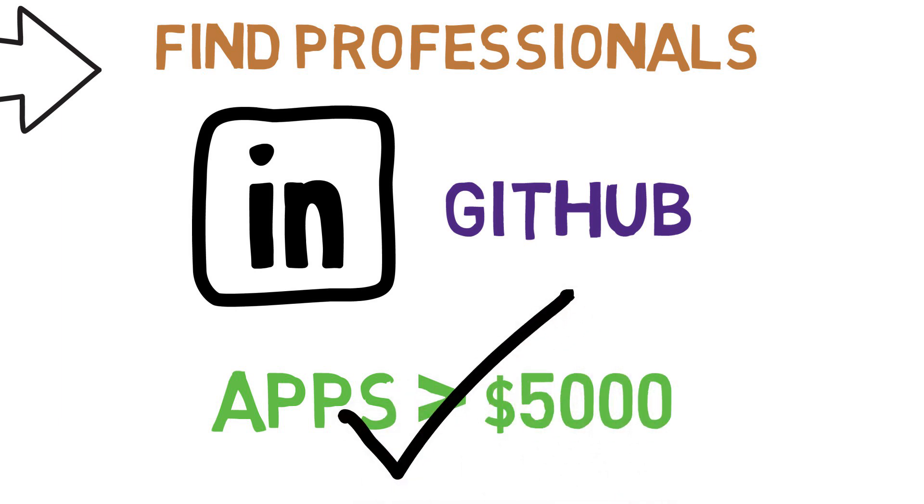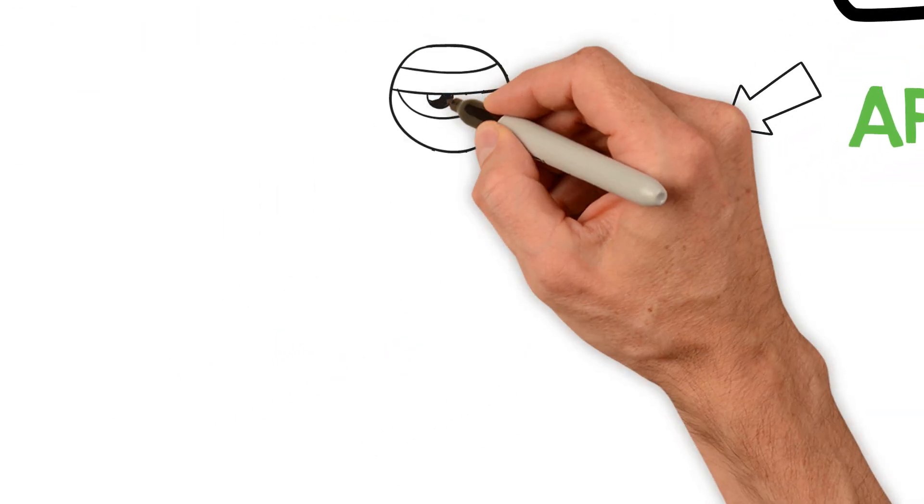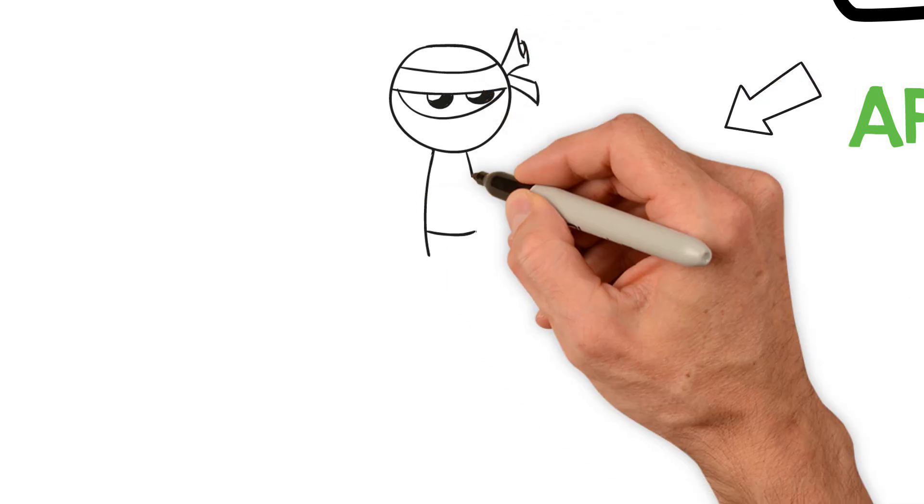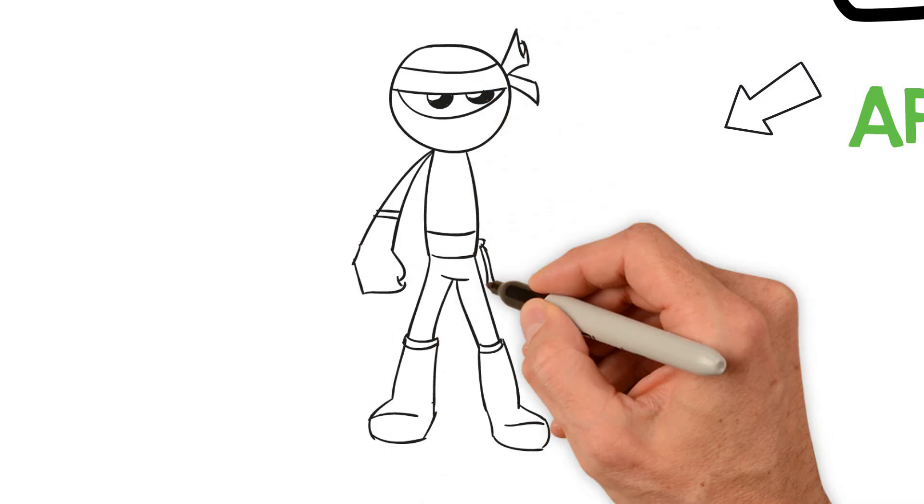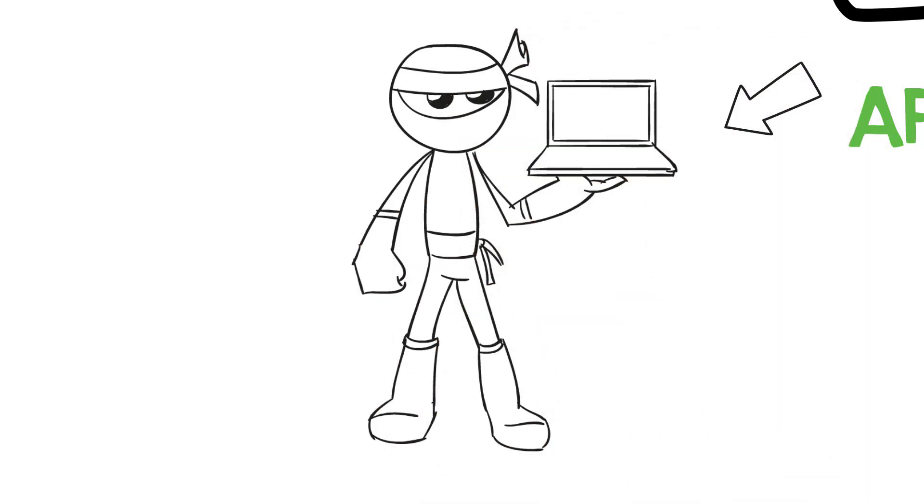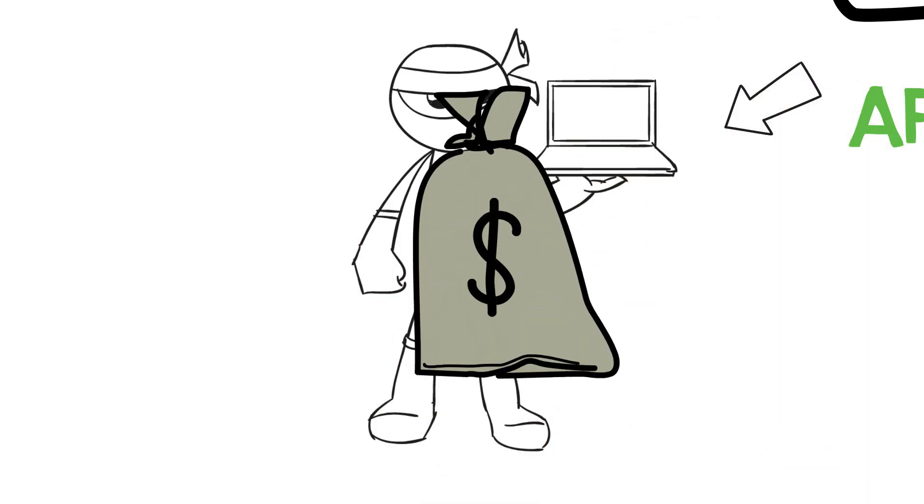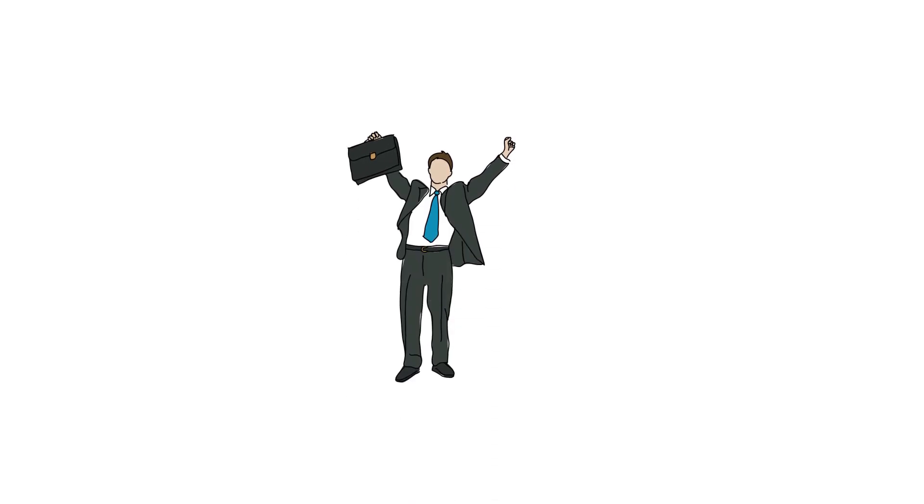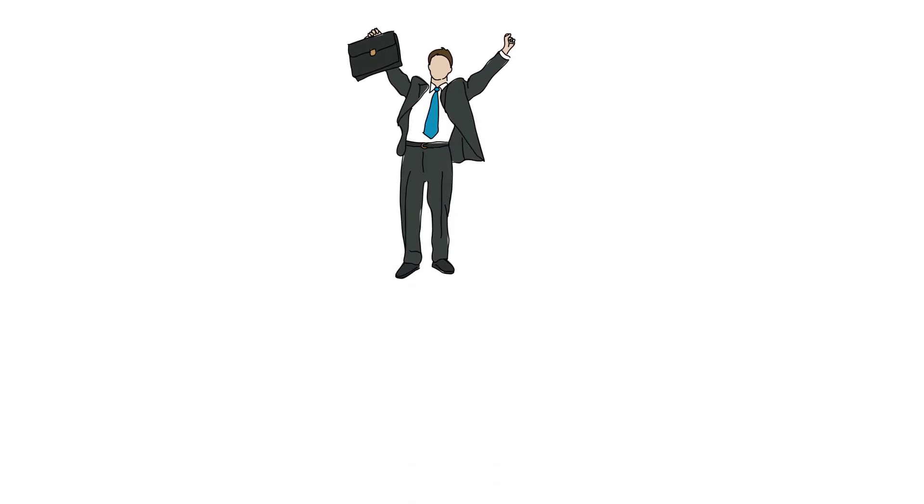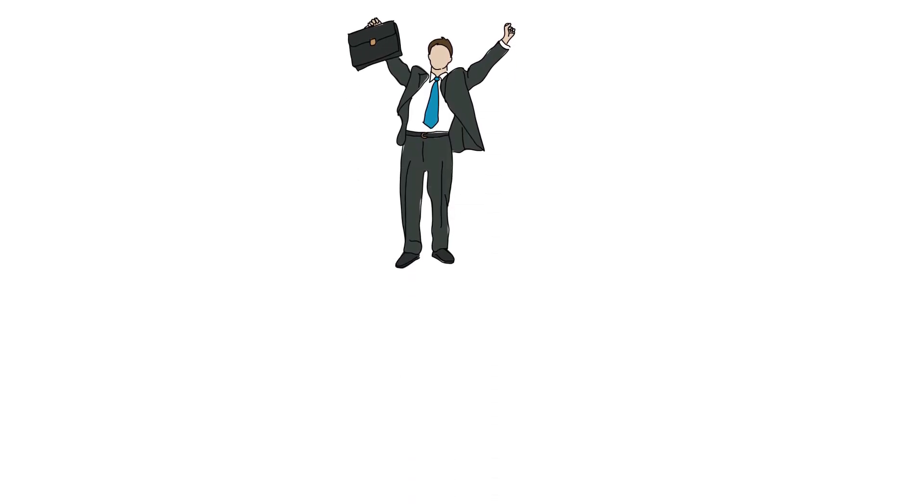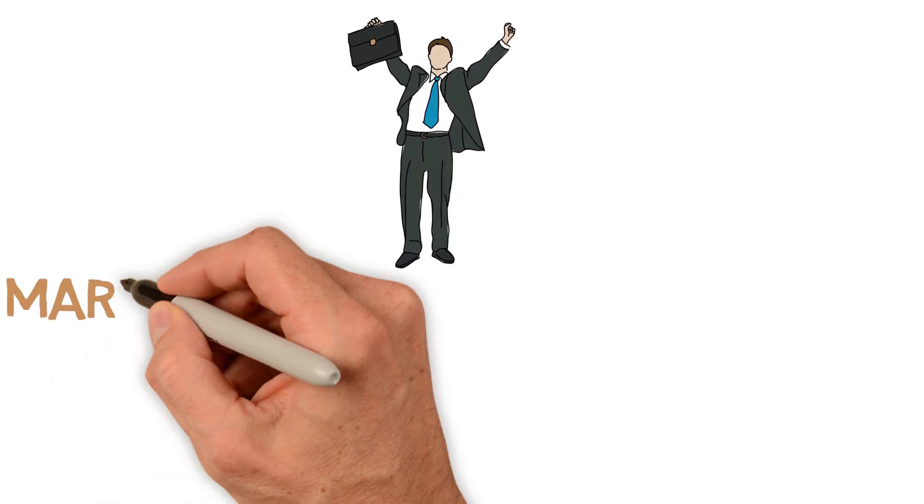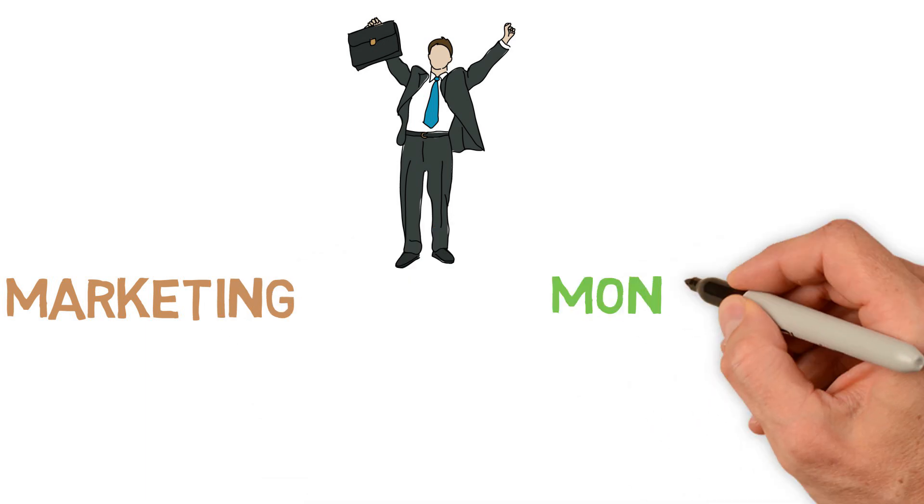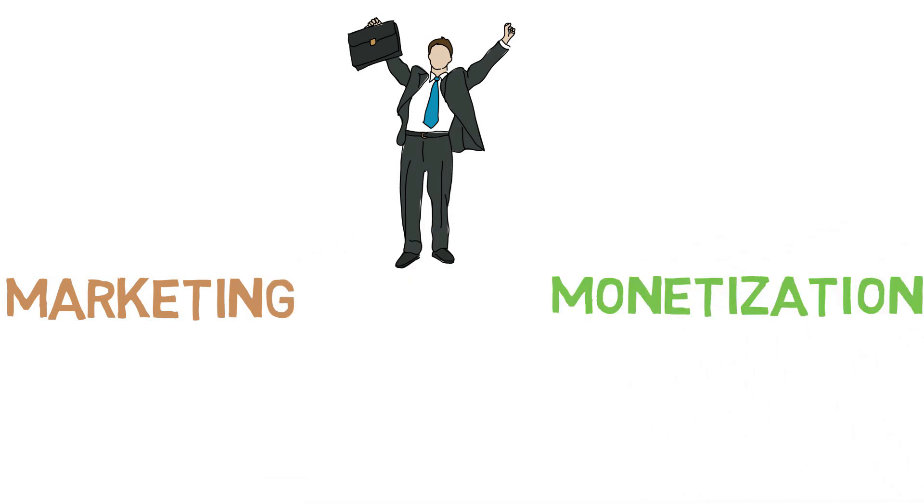But everything is variable, so use your own discretion. There's also an option of bringing on a programmer as a partner, but since they will be doing most of the work, expect them to want majority of the equity. As you or someone else is building your app, you must handle the business side of things in preparation for app launch. This mainly revolves around marketing and monetization.